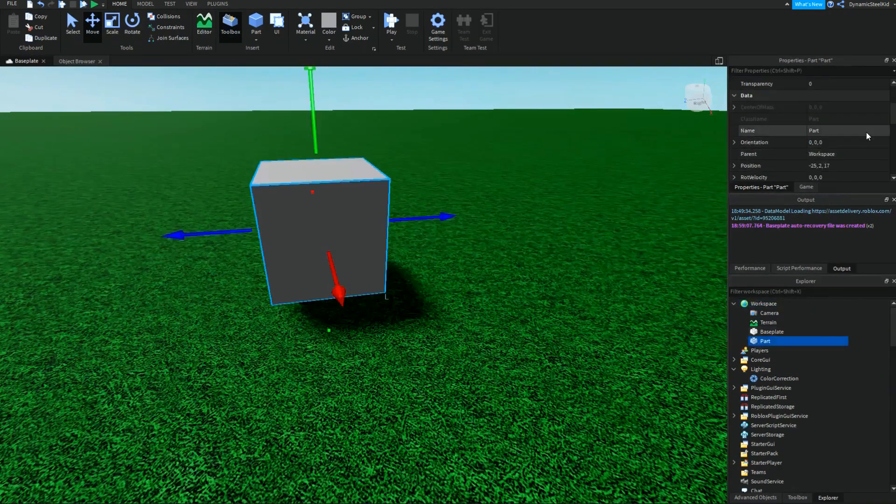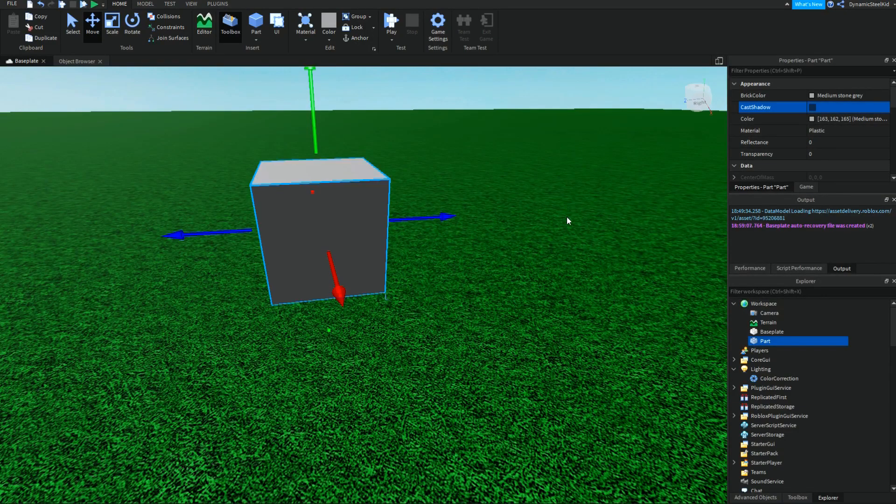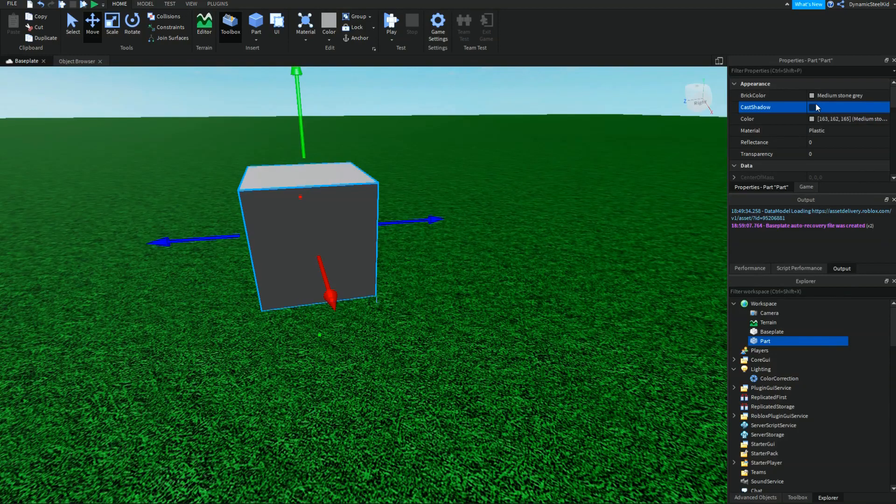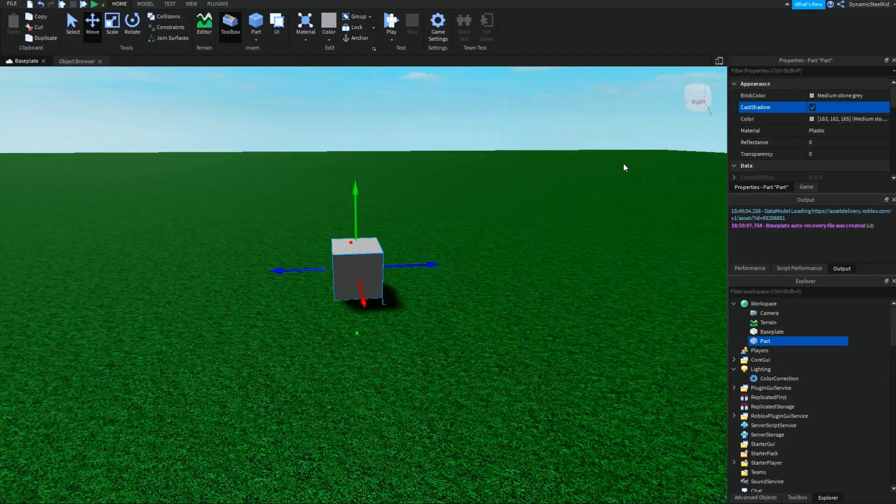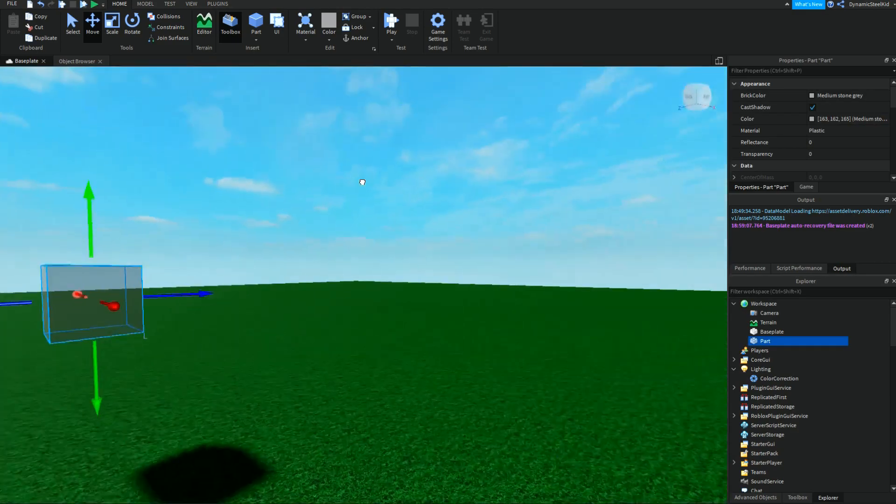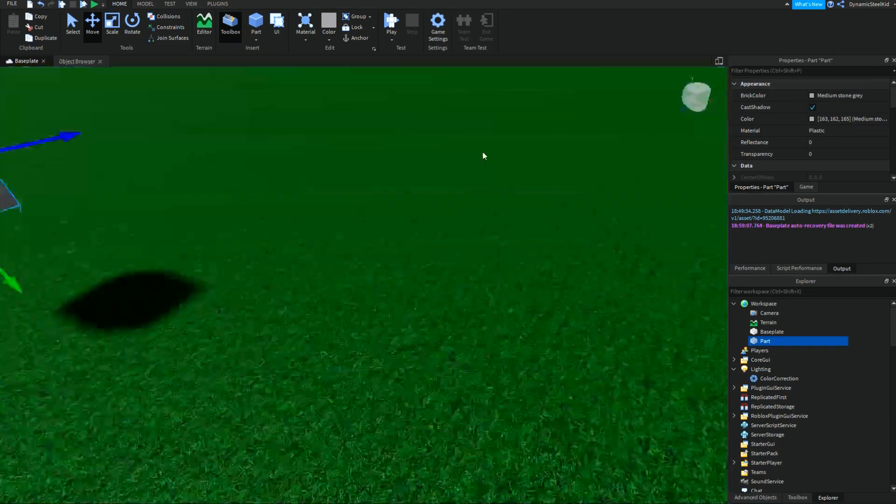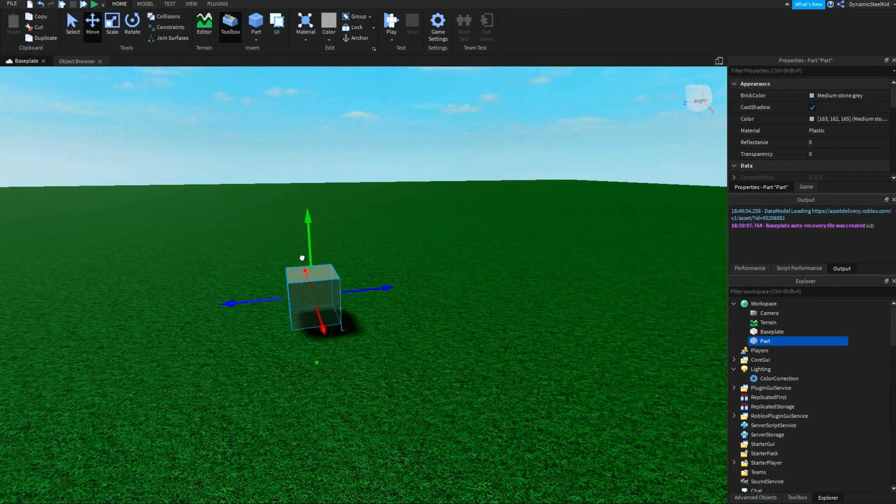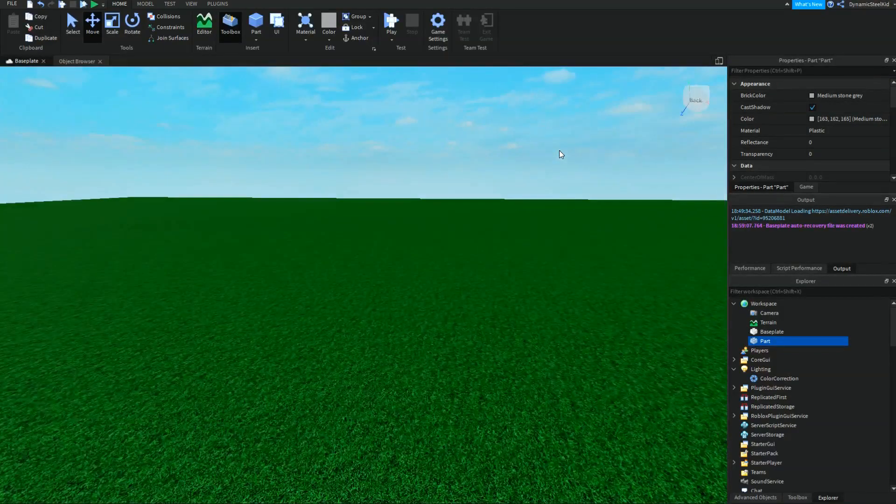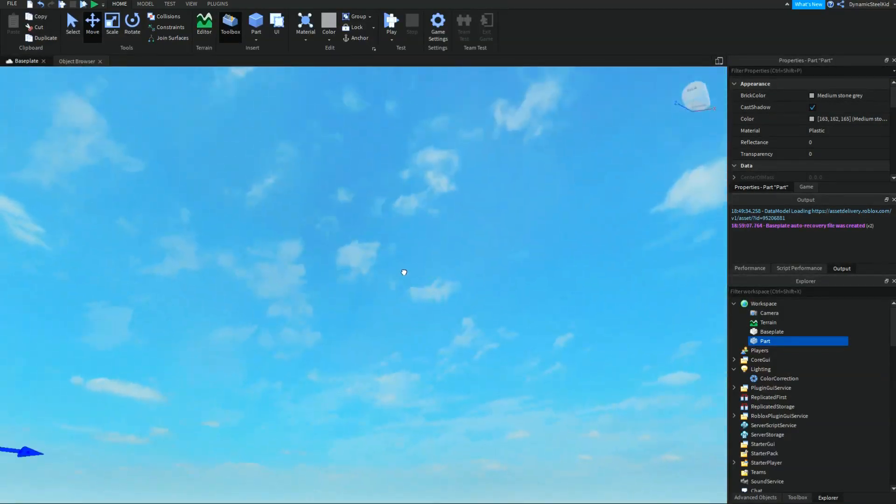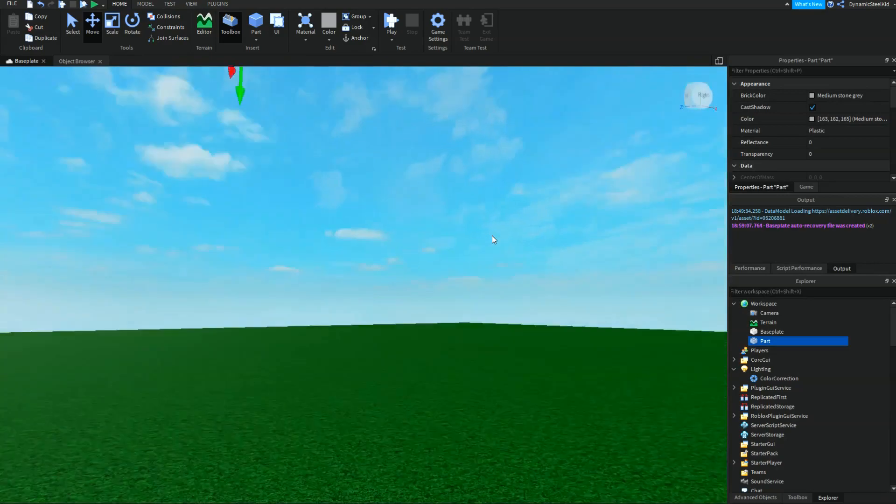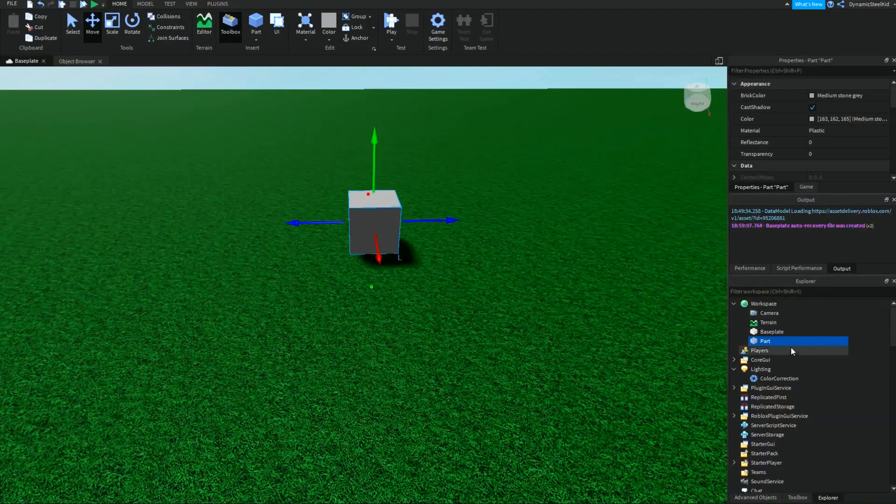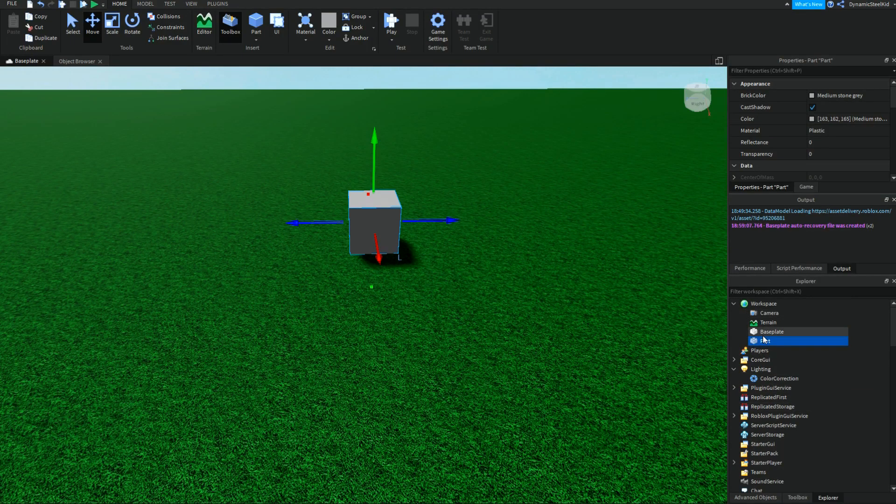Another thing you can do is actually go to the part itself and turn off cast shadow. This makes it not have a shadow whatsoever. This really helps in cases where, let's say it's floating and the shadow's way off in the distance. You aren't going to see the shadow anyway, so you can just turn off cast shadow.